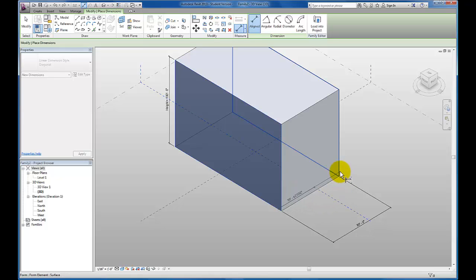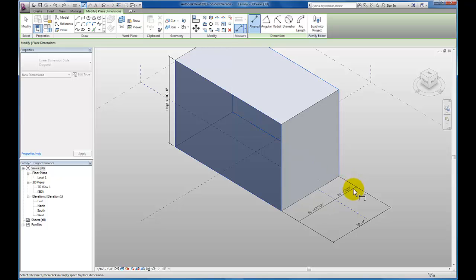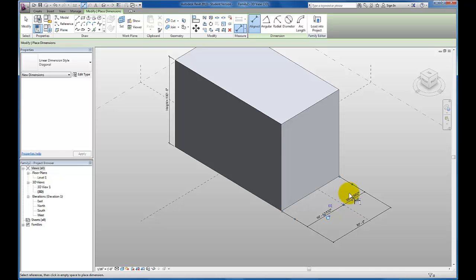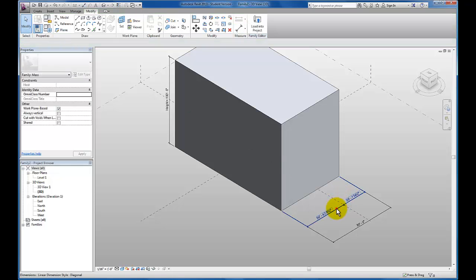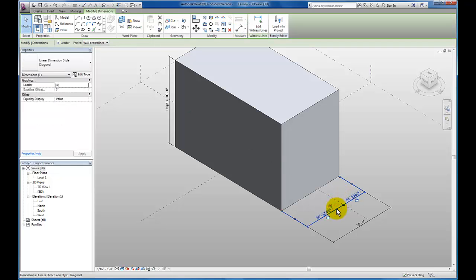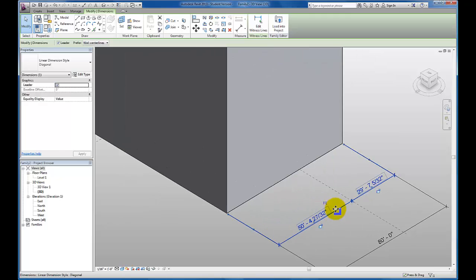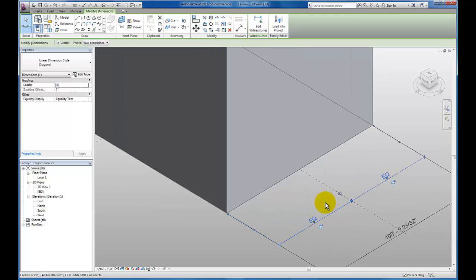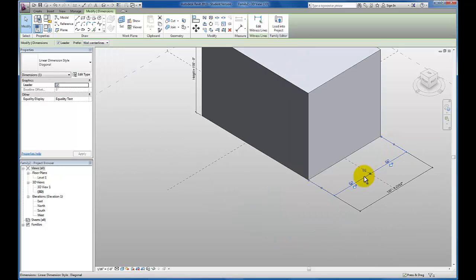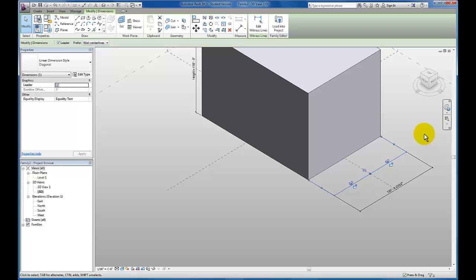And then I'm going to come and select that back face again. I'm going to drag this dimension string out. I'm going to select this dimension string. Zoom in just a little bit so you can see. I'm going to hit equals so that I make sure this object is actually centered on this vertical work plane that I have here.